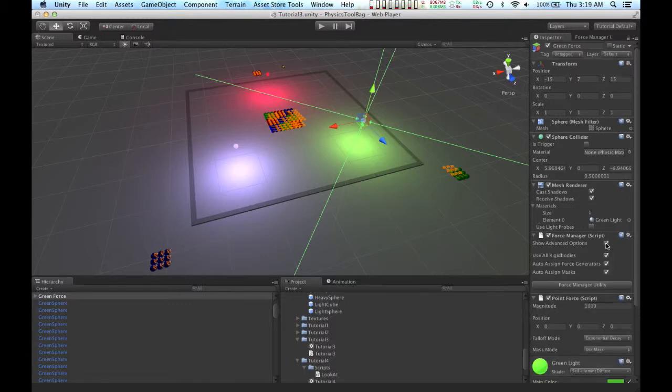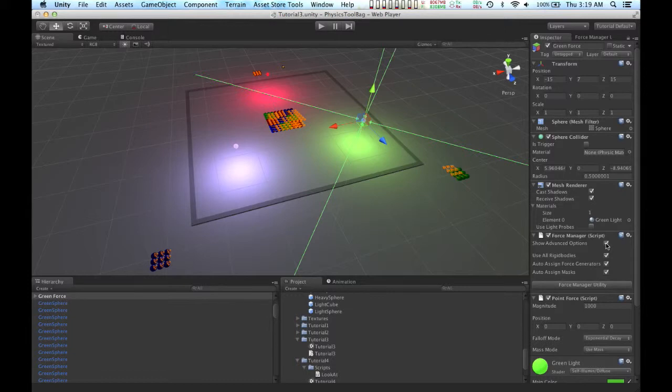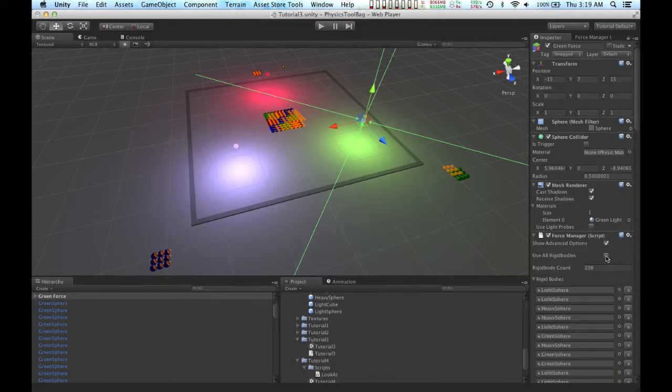And that exposes three different options: Use All Rigid Bodies, Auto Assign Force Generators, and Auto Assign Force Masks. Since I don't want to use all the rigid bodies in this scene, I'm going to uncheck Use All Rigid Bodies.